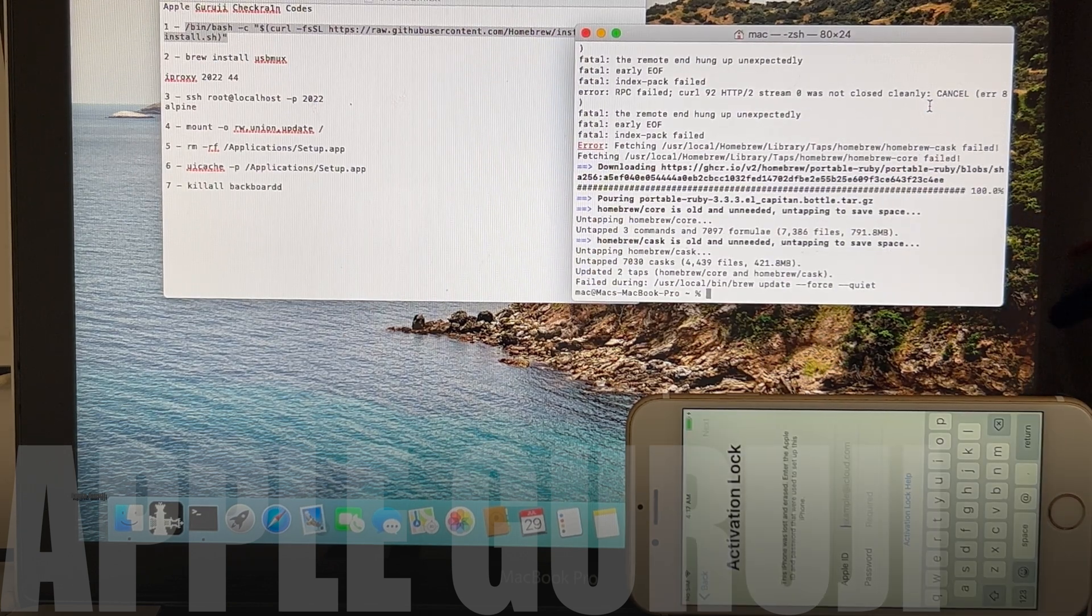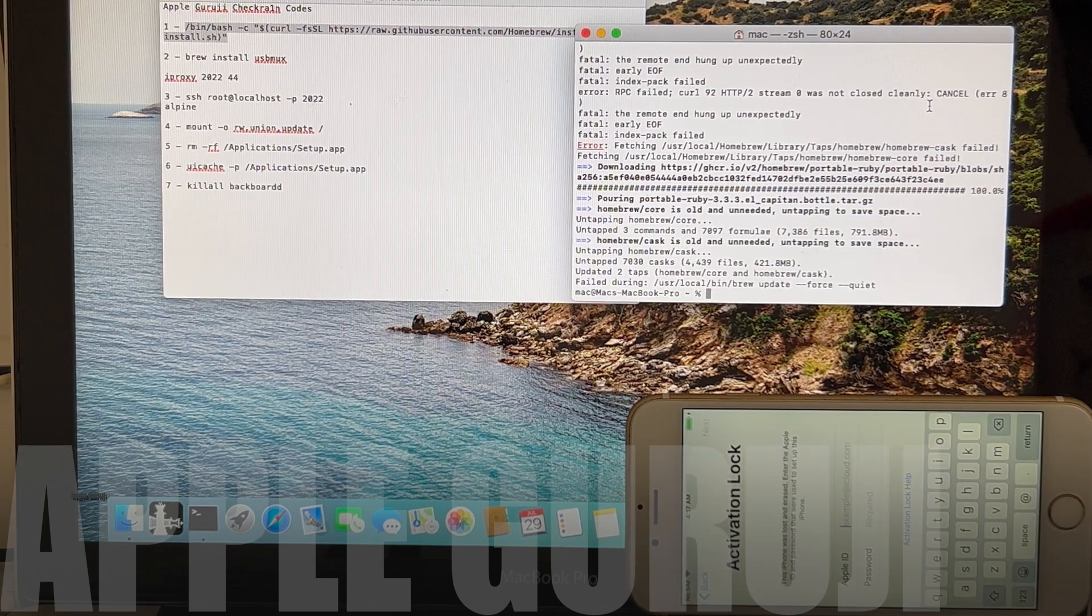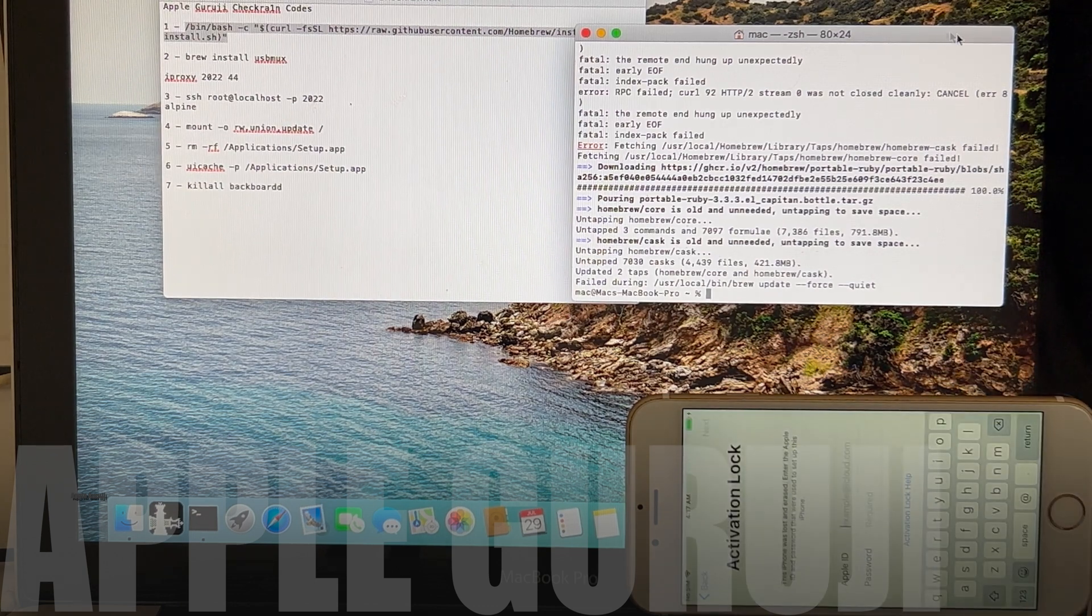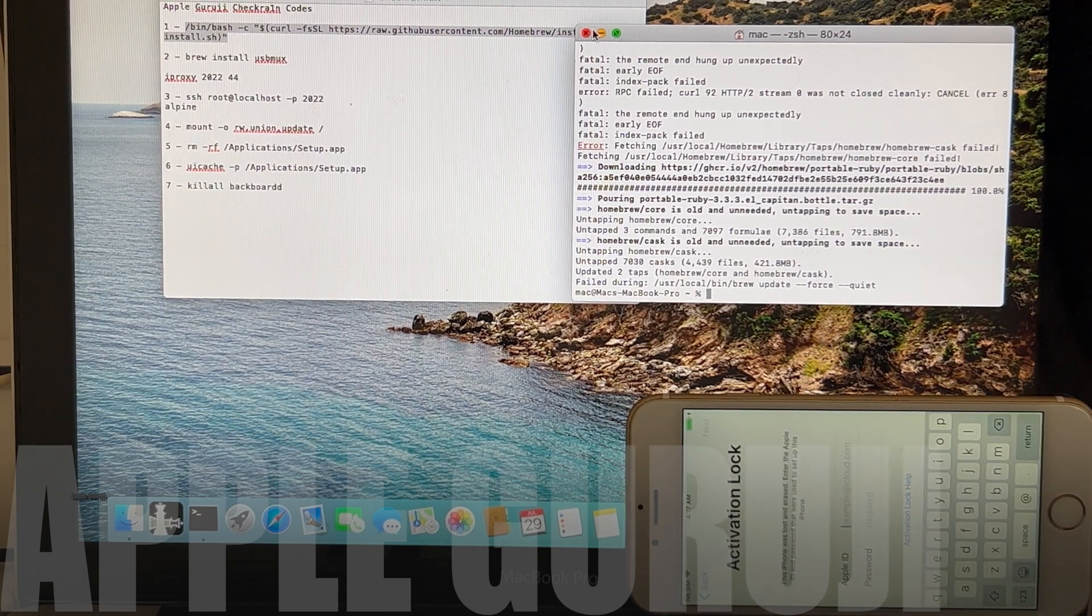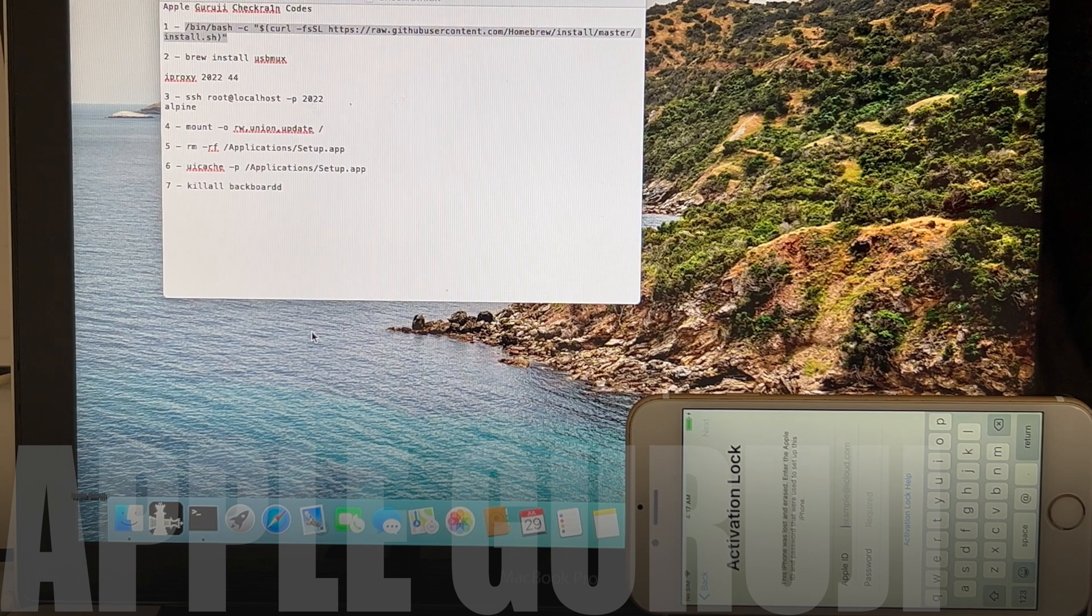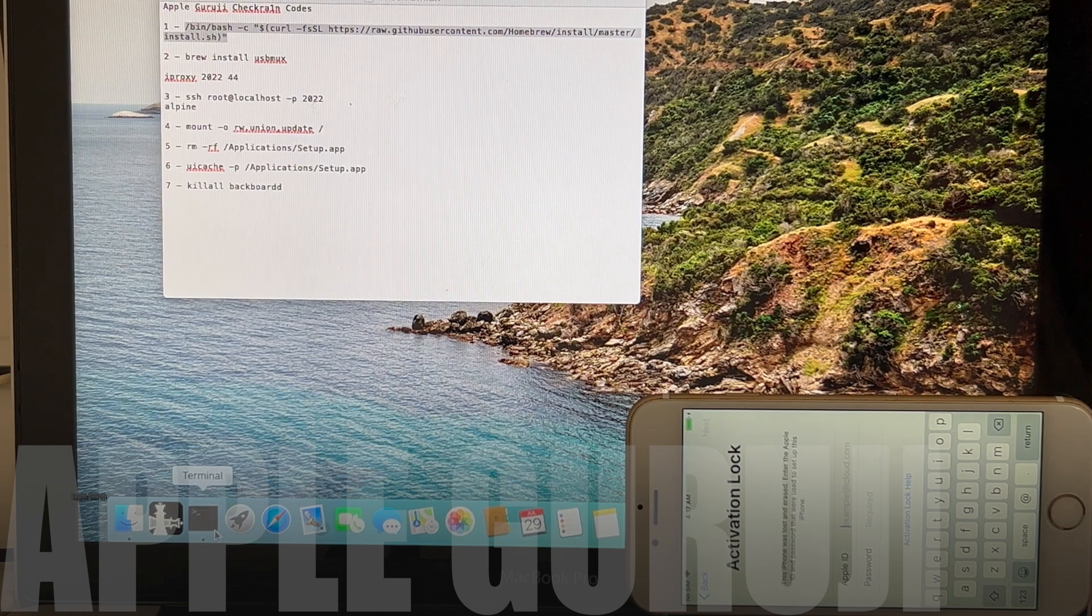Looks like there was an error installing the root files. No problem, I will show you how to overcome such errors. Close the terminal window and open a new one.